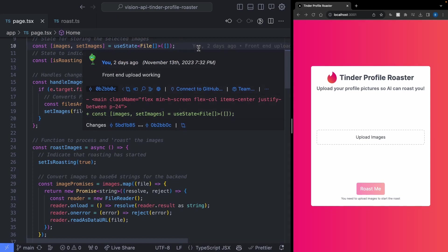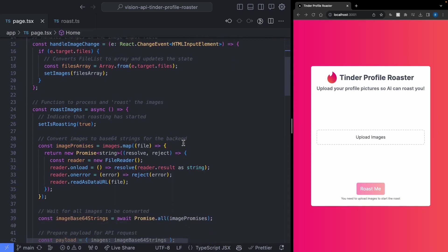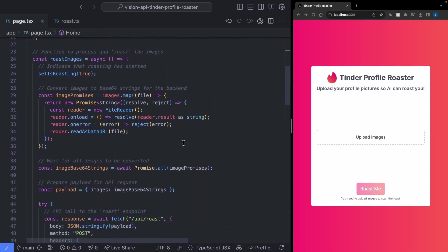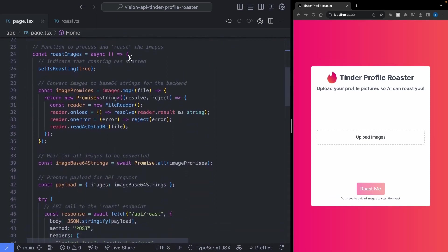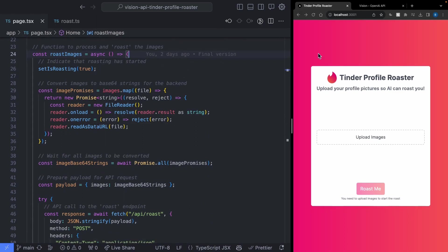Now let's dive into the next part, which is actually sending off our images to be roasted. All of this gets triggered inside the roast image function. What we're trying to do is pass our images to our back end so they can get processed by the Vision and Text-to-Speech API.